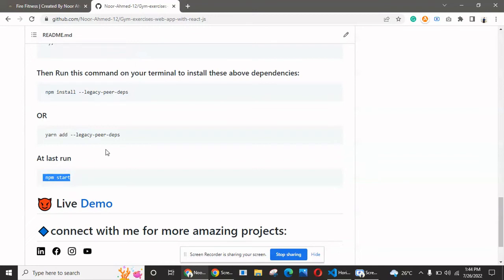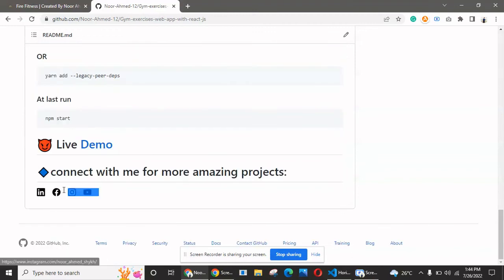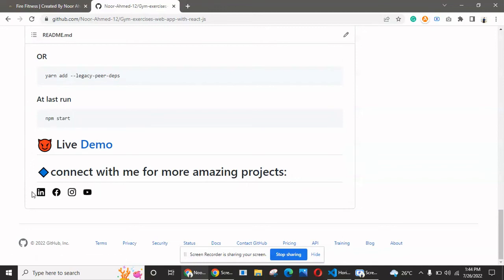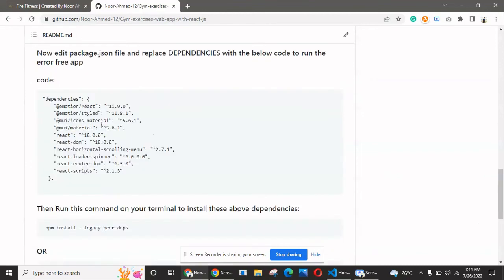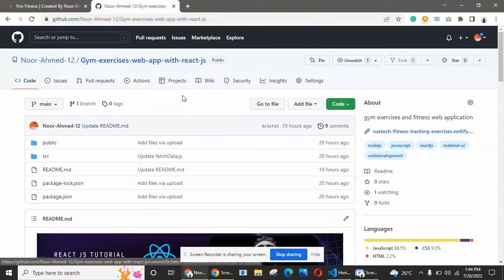After that, simply start your application on a local server with the help of the command npm start. If you find any difficulty, you can contact me on different social media accounts.